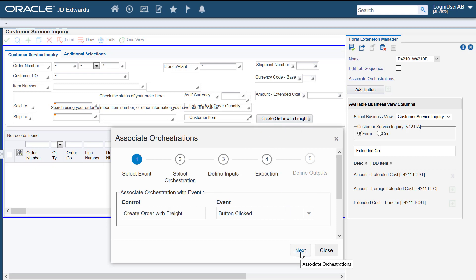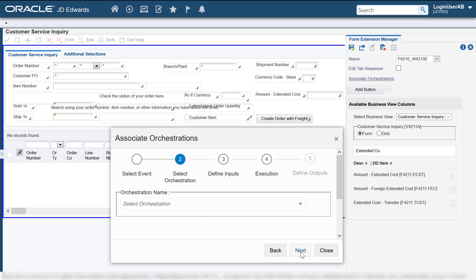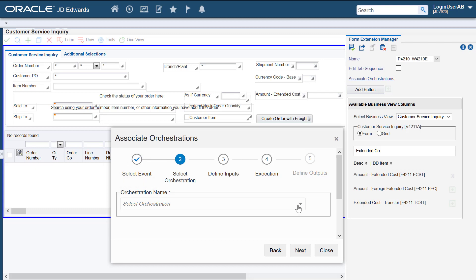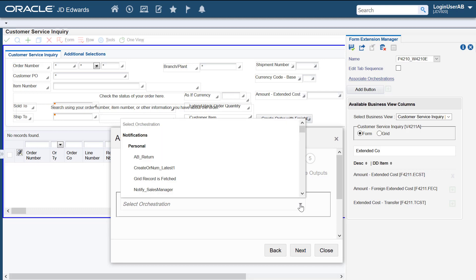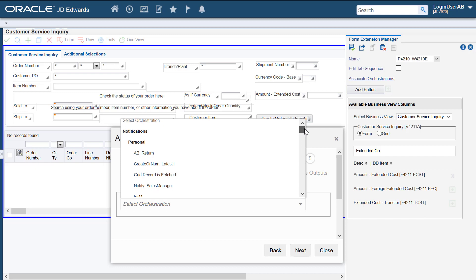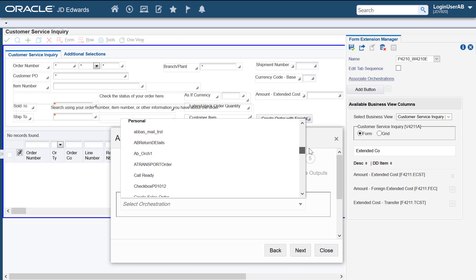Use the next button to move to the next step in the wizard. Notice the check mark on the previous step. This indicates that the step has been completed. Let's select the orchestration. You can see two sections, one for notifications and another for orchestrations in this drop down list.